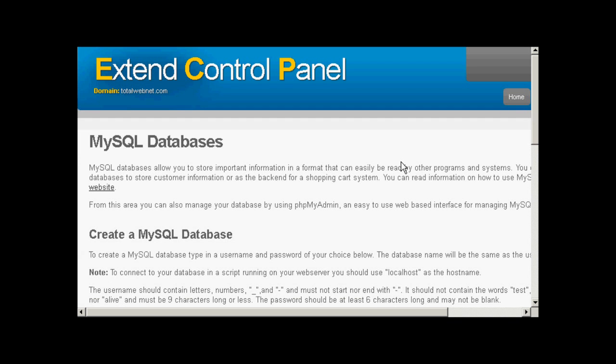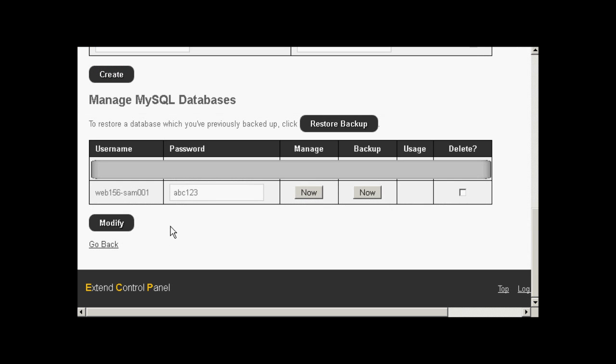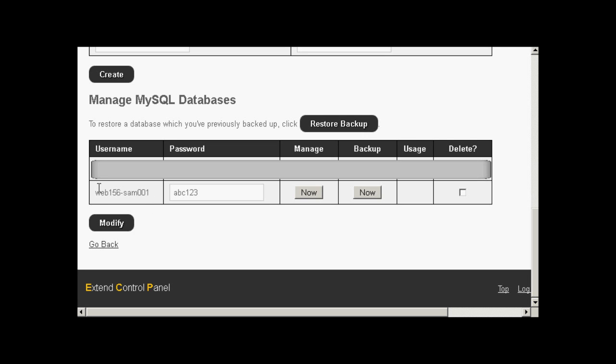And then click on Create. There we go, that database is created. And you can see I've just scrolled down a bit and it's giving it the prefix Web156, username, password. And this will be the same for both, as I said, the username and database name, rather, will be exactly the same. So I would need to copy and paste that into the WordPress configuration file.